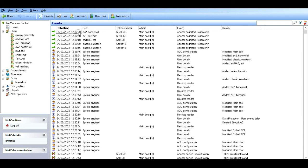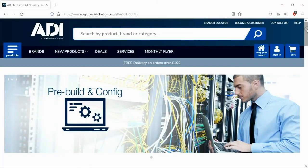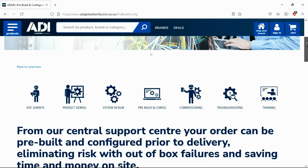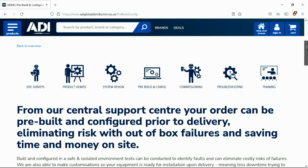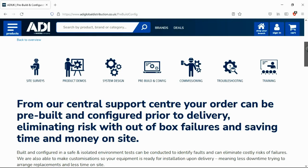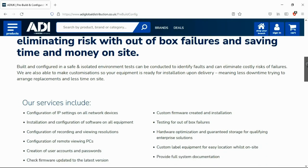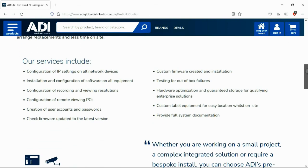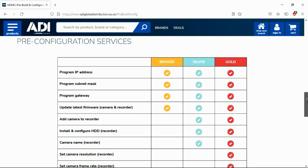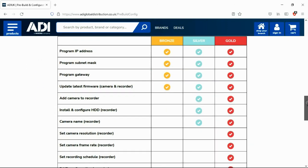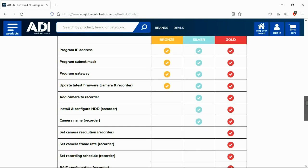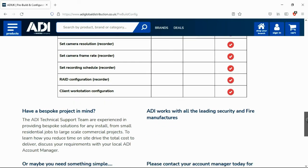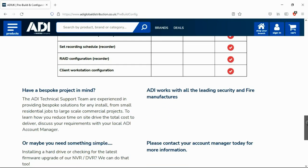Installers rely on ADI. The ADI projects and technical teams offer a pre-configuration service any project size, from a single device to a complex system. Any IP device can be configured from our central hub using our technical and project teams. Having your device pre-configured will save engineers time on site. We can set your IP address, the gateway, and in addition we'll make sure your device has the latest firmware on board.